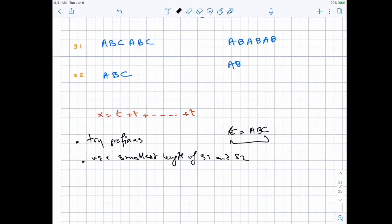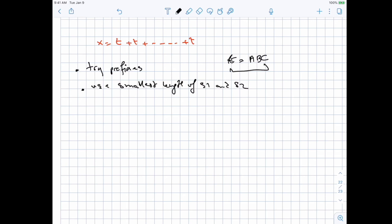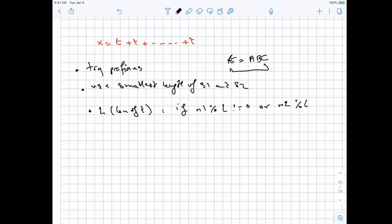Another key observation: if the length of the prefix does not divide the length of either string, then it cannot be a valid candidate T. For example, if the length is 6 and 3, a prefix of length 2 can never be a divisor of the length-3 string because you'd have one leftover letter that can't complete the prefix. So formally, if N1 (length of S1) is not divisible by L, or N2 (length of S2) is not divisible by L, then it's not a valid candidate.